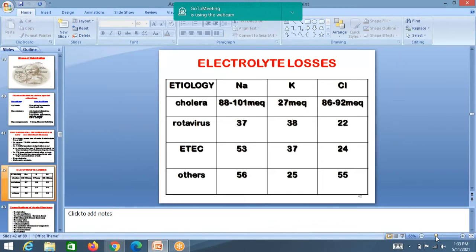In cholera, sodium and chloride losses are more. That is the reason the original ORS contained more sodium and chloride than the recent ORS. In rotavirus diarrhea, sodium loss is 37 mEq per liter.